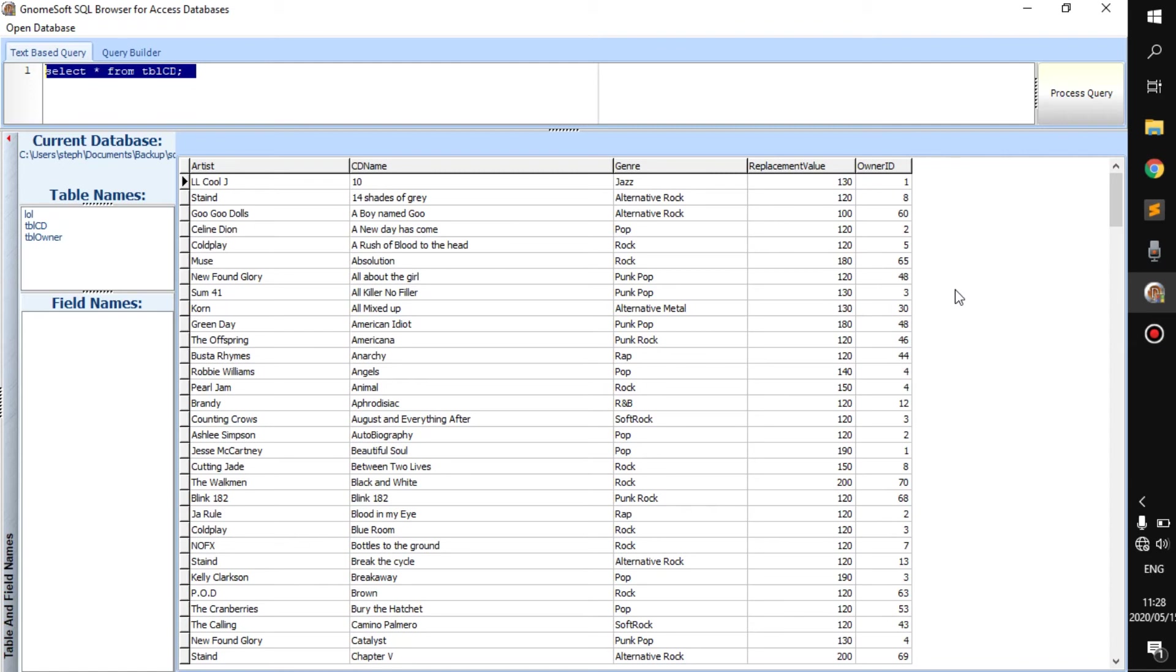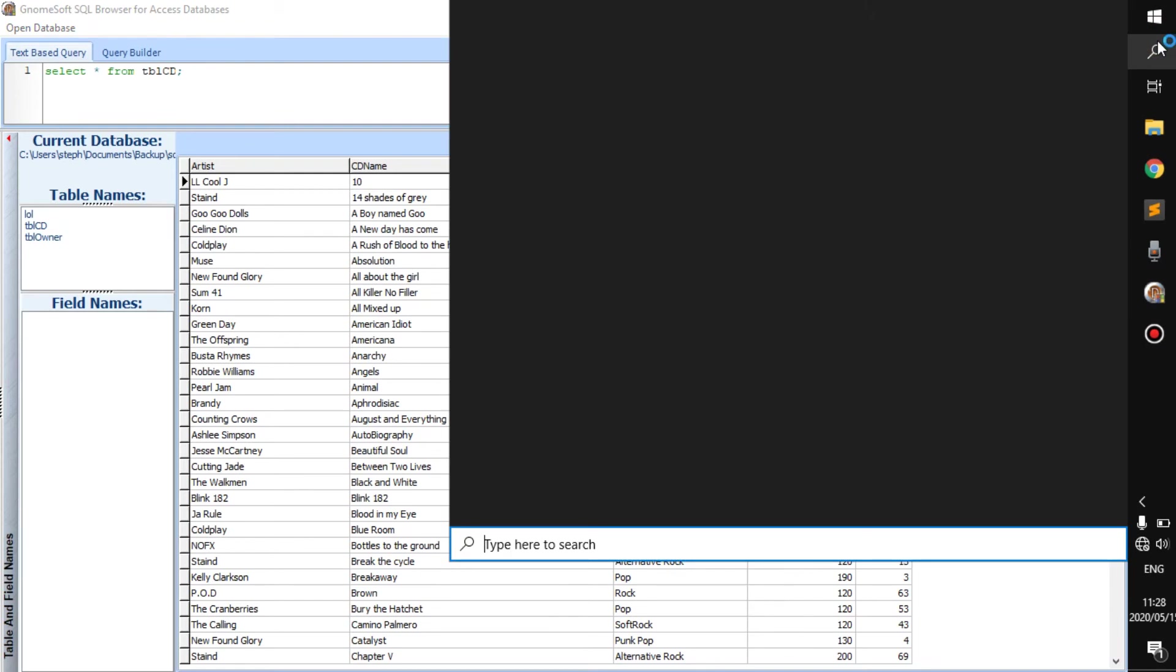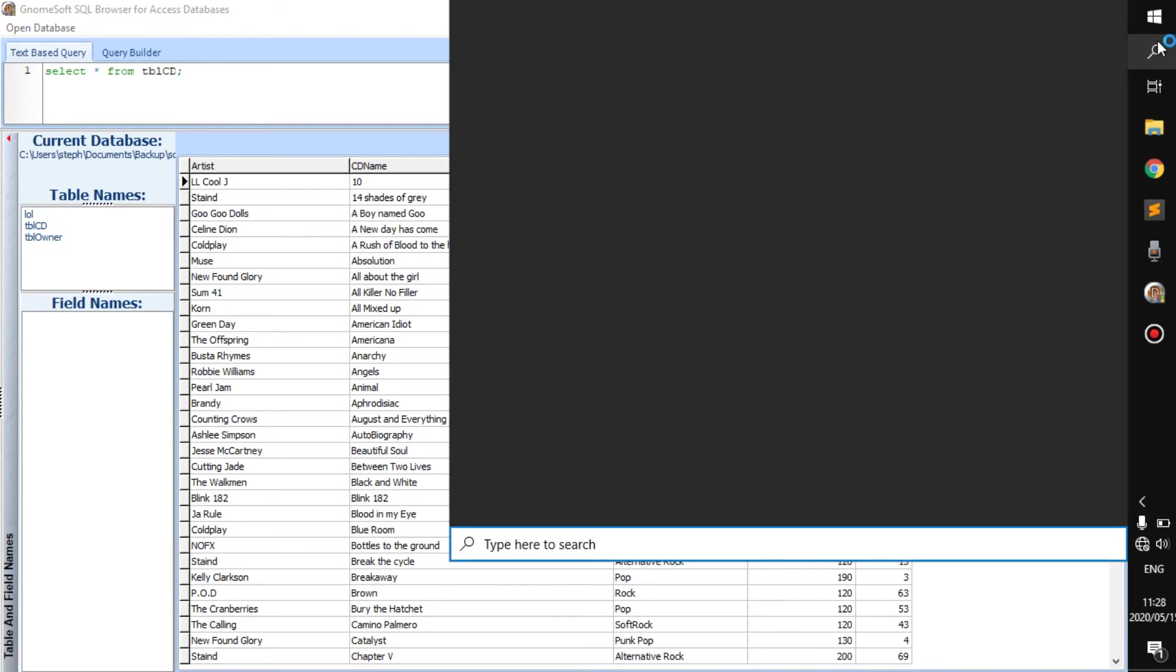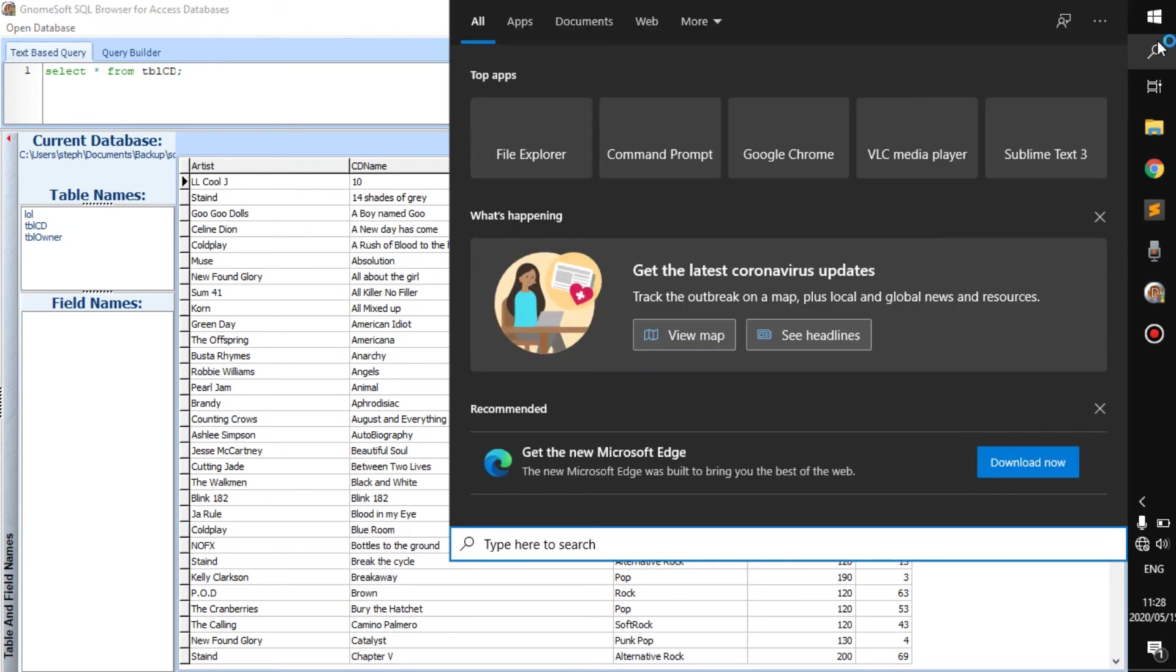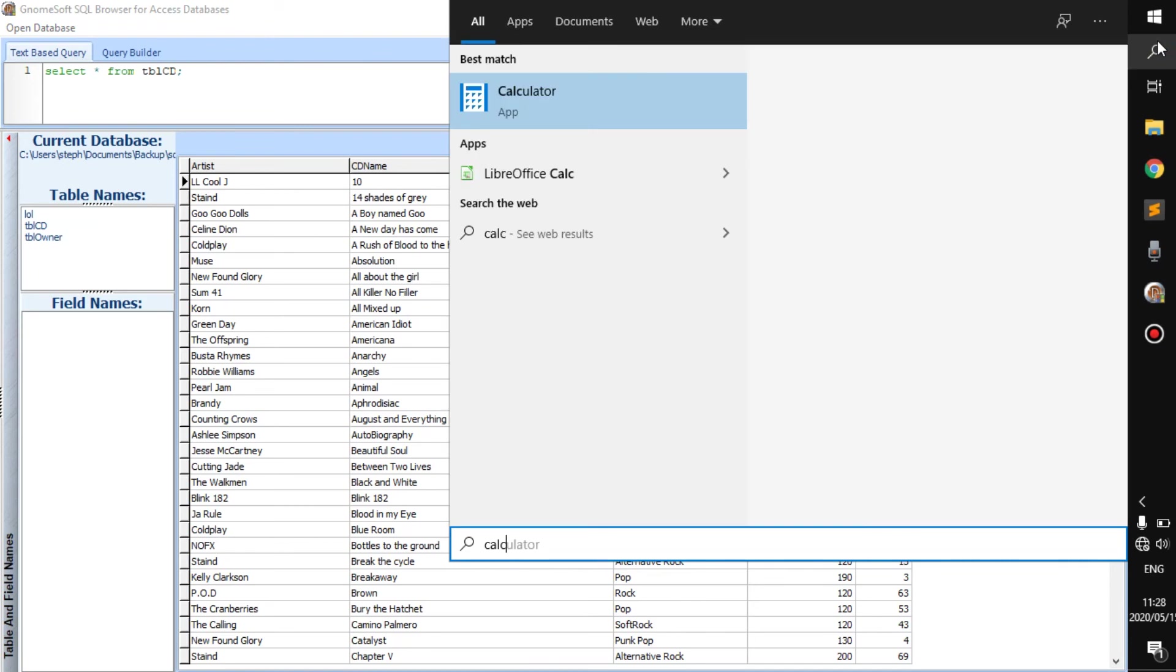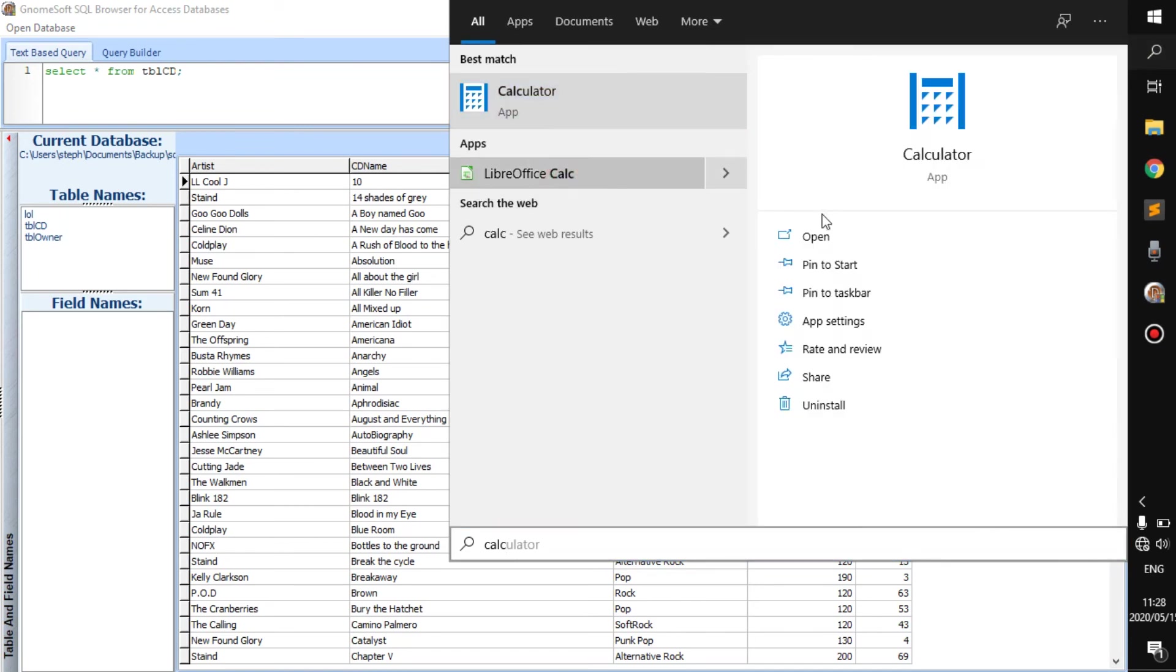I am going to explain more on what the database is, how it works and all of that. I'm just going to show you guys how it works, how it looks. So if we go here and we search for Calc, we should get a LibreOffice Calc.